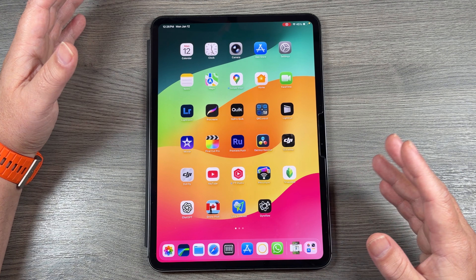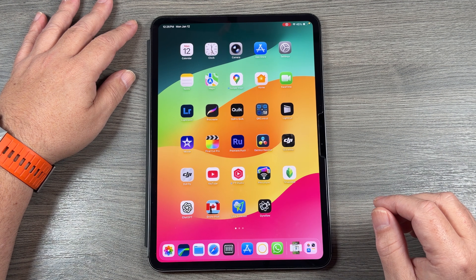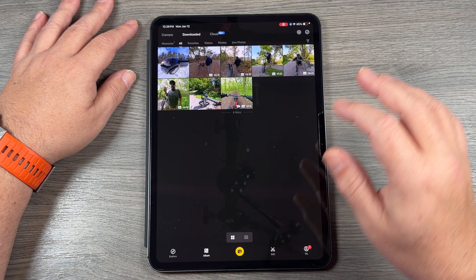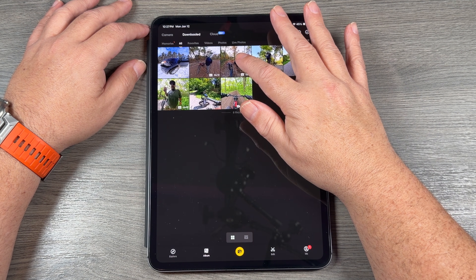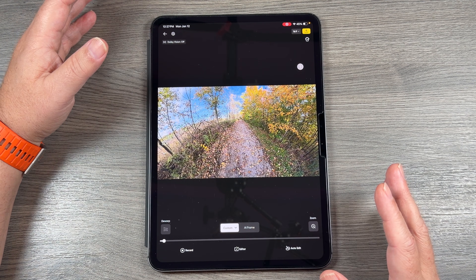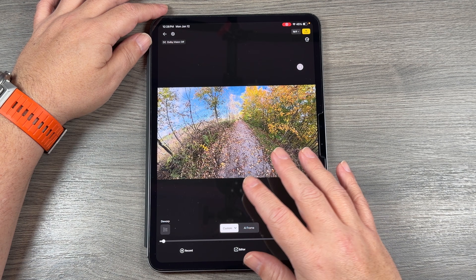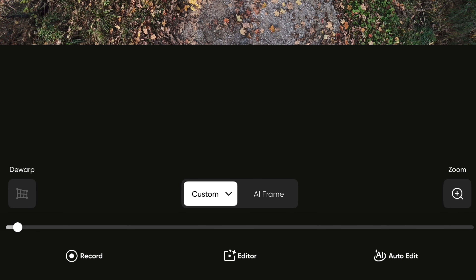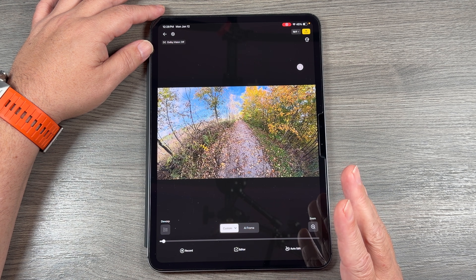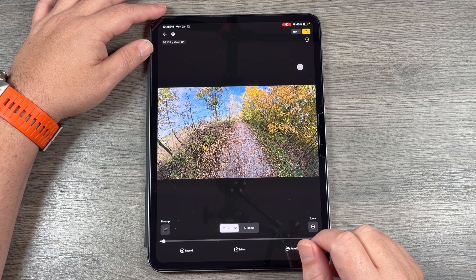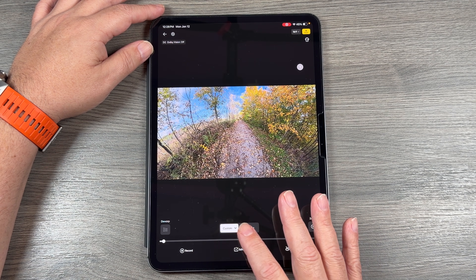I'm going to be demonstrating on a tablet, but this works the same way if you're using a smartphone. So we're going to go ahead and launch our Insta360 app and then go over to album. I'm going to start with a clip here — I'm going to select it and cut it up into a few smaller pieces. It might be a 10-minute video, but there might only be a few segments that you want. The first thing we can do is choose custom framing or AI framing. AI framing picks the best perspectives automatically, while custom framing allows you to set your own. For the sake of this video, I'm going to leave it on custom frame.